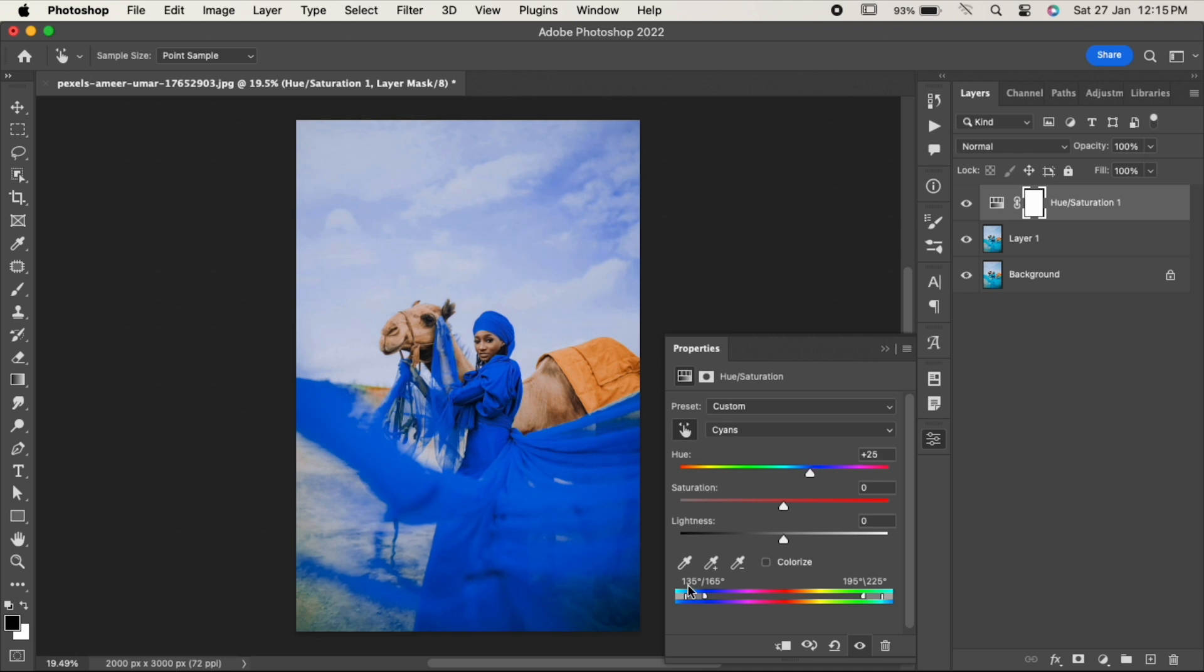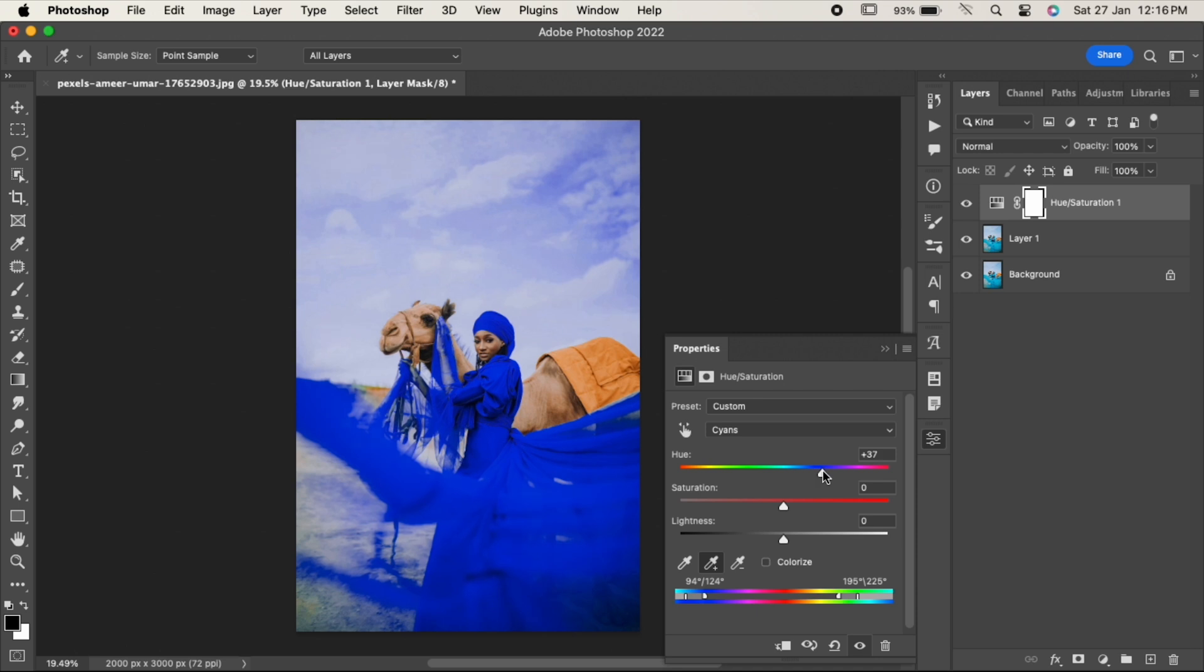Now change the hue, saturation, and lightness as per your requirement. Close it when you are done.